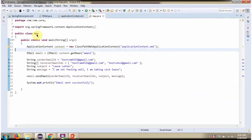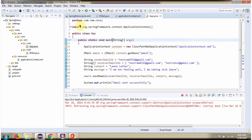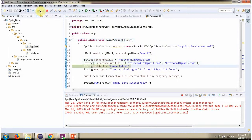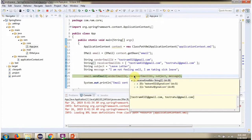Here I have defined the class App. Here I have created an ApplicationContext object by reading the Spring configuration file. Using the GetBean method of the ApplicationContext object, I am getting the email object from the Spring container. Then I am calling the SendEmail method of the email object and sending email to multiple receiver email IDs.